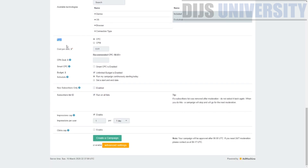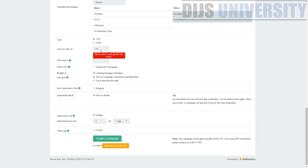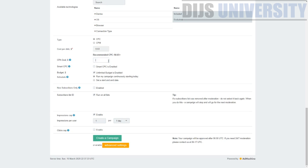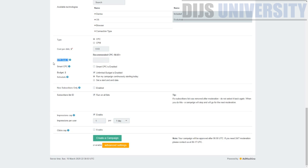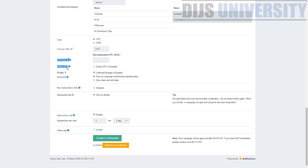The pricing type is CPC and you can adjust the cost per click. The recommended CPC is shown — for example $0.03. CPA Goal is an AI feature that optimizes your campaign toward your CPA goal after you have ten conversions, and it works automatically. Smart CPC is another AI tool that optimizes your bids according to volume and conversions. These two features are unique to RichPush and unavailable in other push networks.